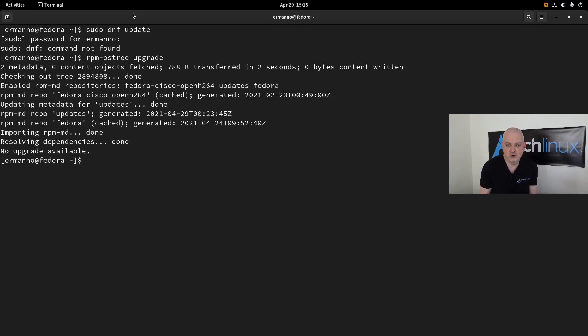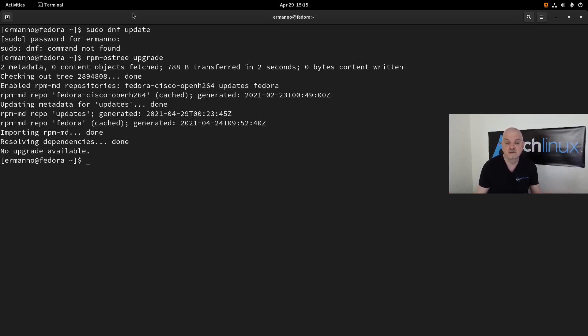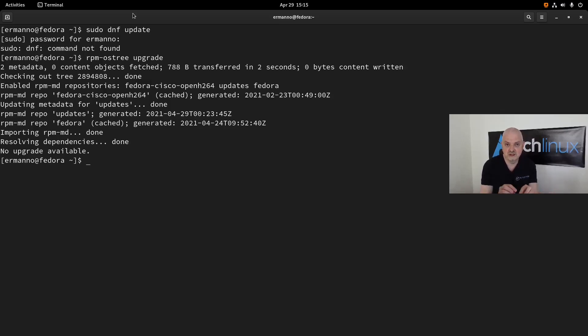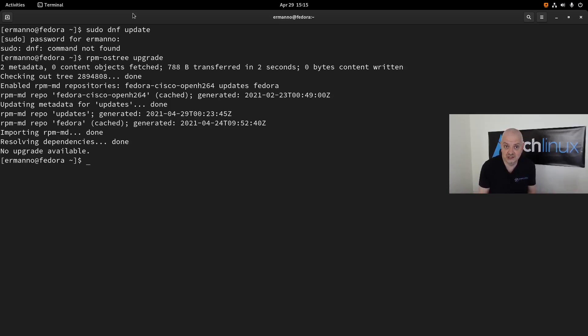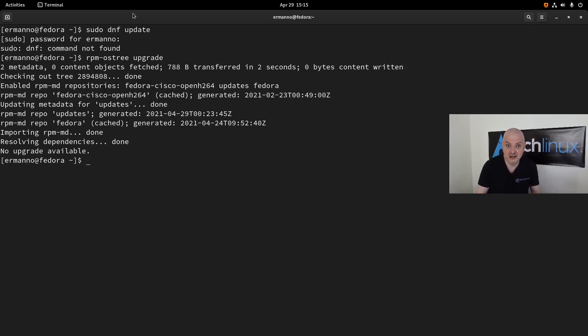This is the core of Fedora Silverblue. Think of the OS like I said before as a box of a certain size. Inside this box, which is fixed, immutable, you have several small boxes inside. These are your applications that you install with flatpaks, and they are not actually related with the big box, which is the operating system. The advantage is that you are not tinkering with the OS, not touching system files, so the OS itself remains basically untouched.